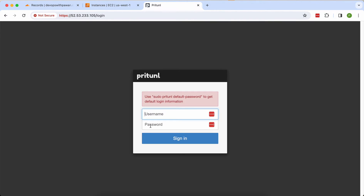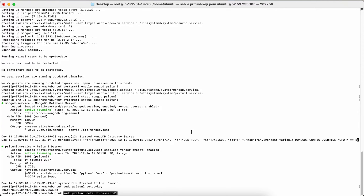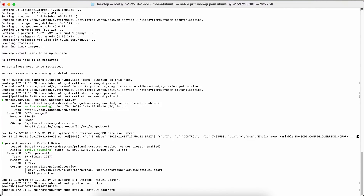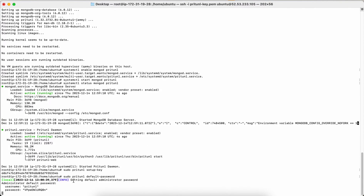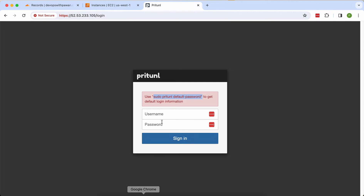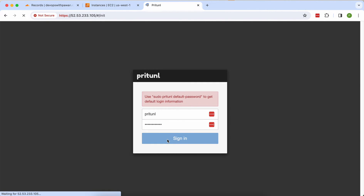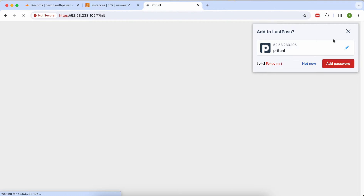Now get your initial credentials. Copy the command to retrieve the default username and password — paste it into the Ubuntu terminal and press Enter. My username is 'pritunl' and there's a one-time password. Copy the password, go to the browser, type the Pritunl URL, enter the username and this password. After login you'll need to set a new password.